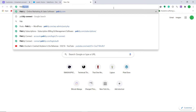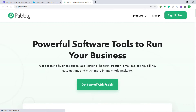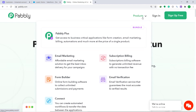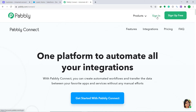Go to pably.com and press enter. This is the website of pably.com. Here you will find an option called Products — hover over Products and you will find an option called Connect. Click on Connect, then go to the sign-in section and click it.